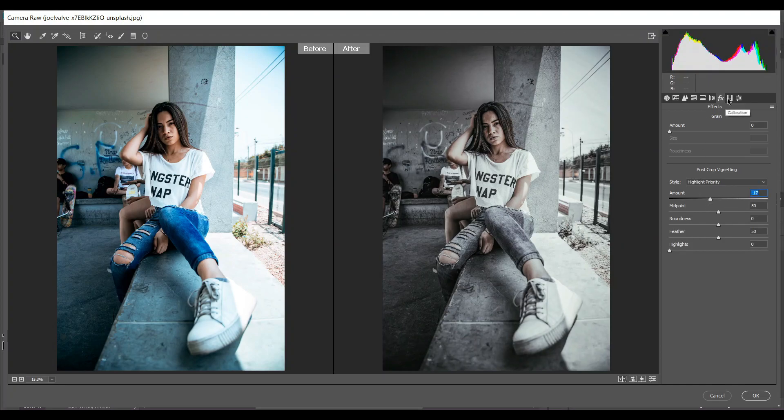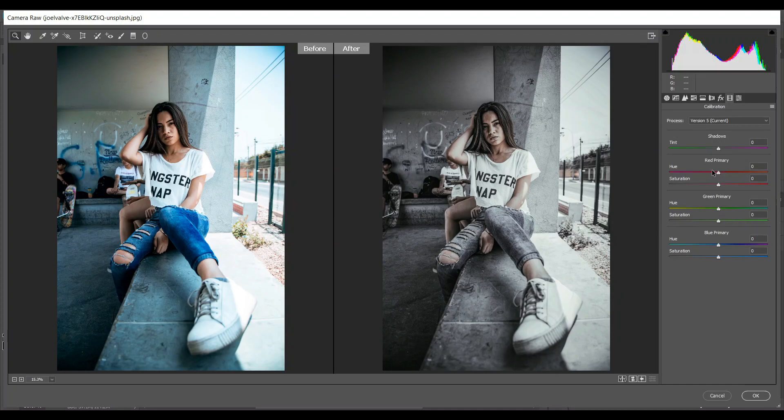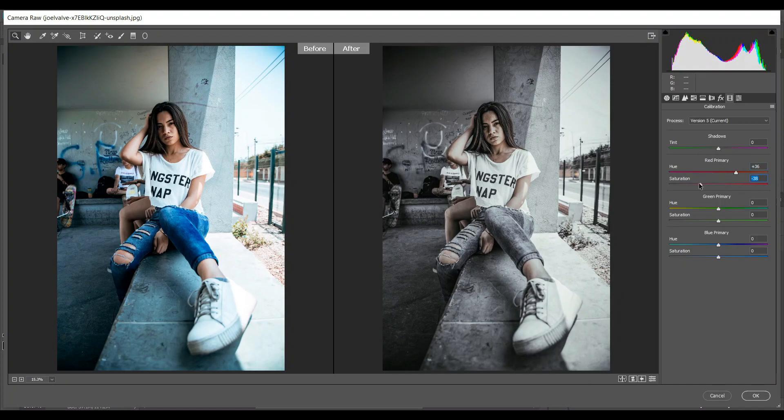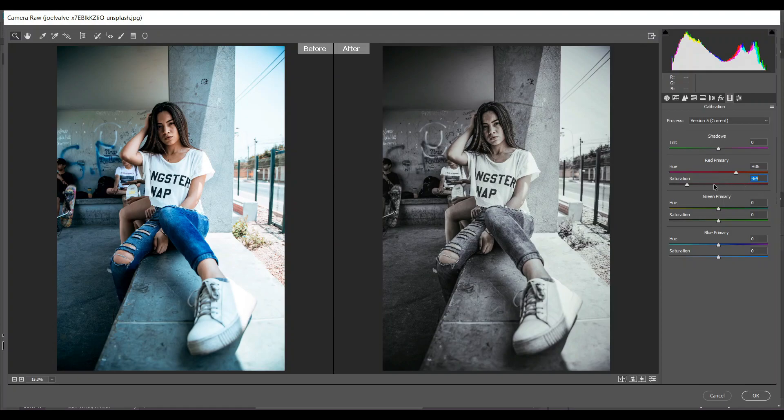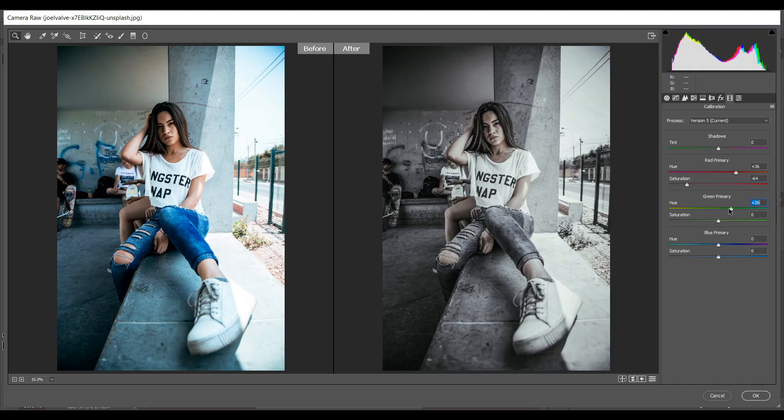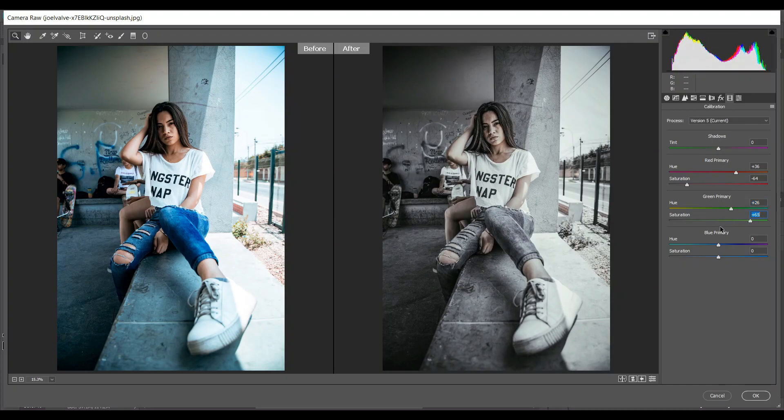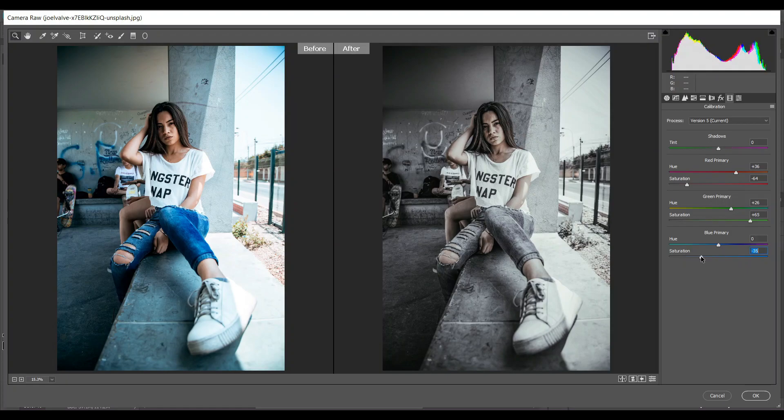Then go to the camera calibration option. In the red primary channel I am giving 36 for hue and minus 64 for saturation. Then in the green primary channel, 26 for hue and 65 for saturation. And in the blue primary channel, minus 35 for saturation.